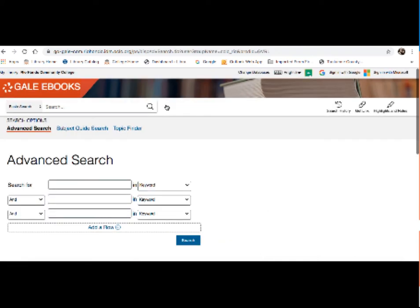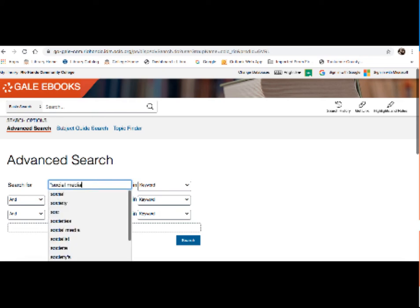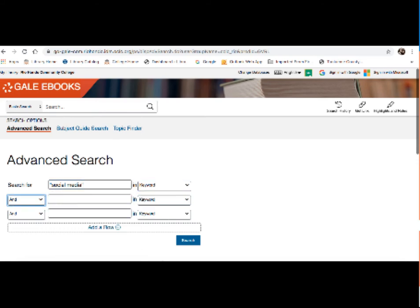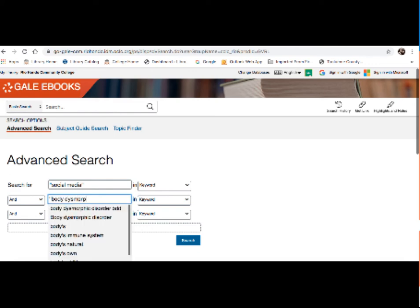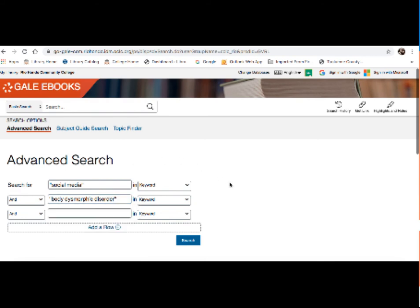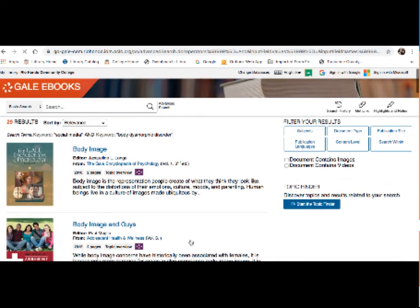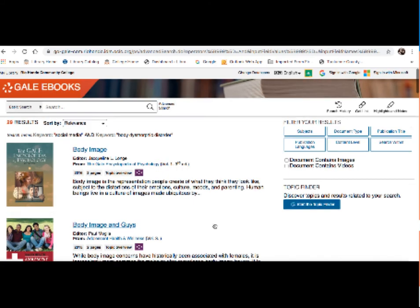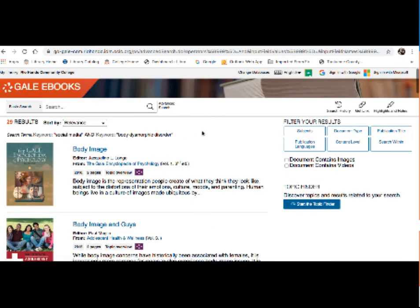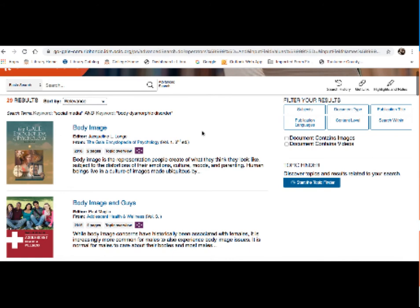So what an advanced search enables me to do is to search for two or more keywords within my search. So this really helps me narrow down to the information I'm specifically looking for. So we know there's a lot of results for social media, so I'm going to enter that in. But I'm going to enter in another term that I want to see if there's any information about these together. So I want to see if there's anything written on social media and body dysmorphic disorder. So once I've got two keywords here, I'll hit search. And it shows that I have 29 results. So that's 29 encyclopedia entries which discuss both social media and the link to body dysmorphic disorder.